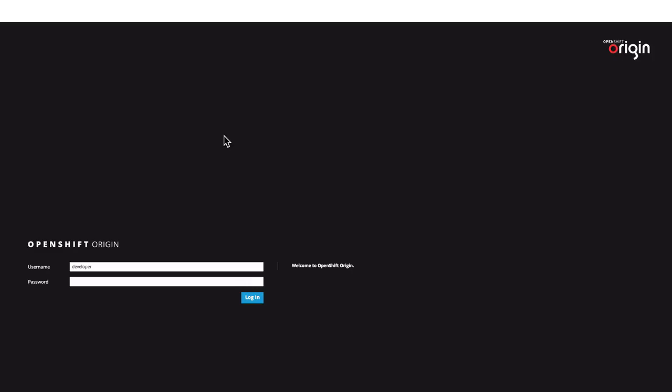Hi, in this demo, we are going to see how we can deploy applications on OpenShift environment.